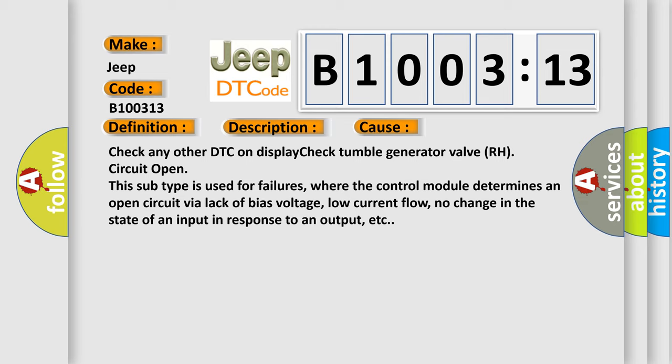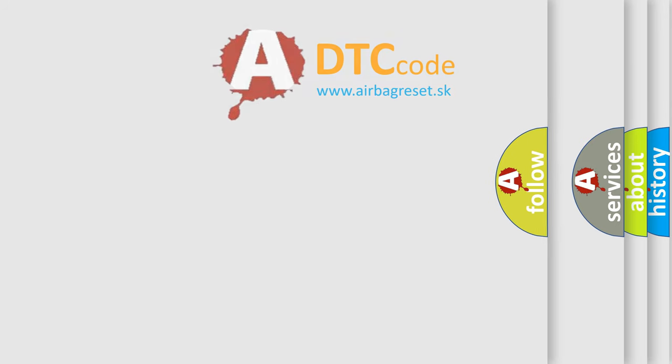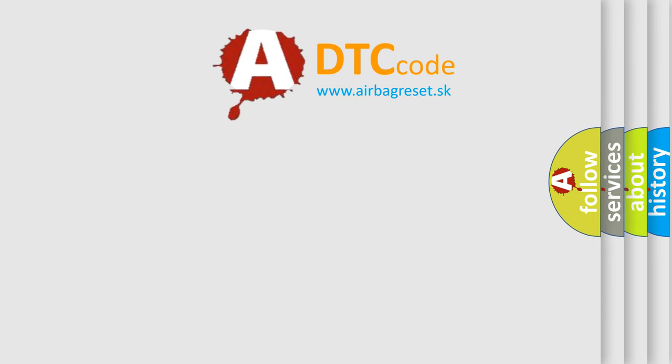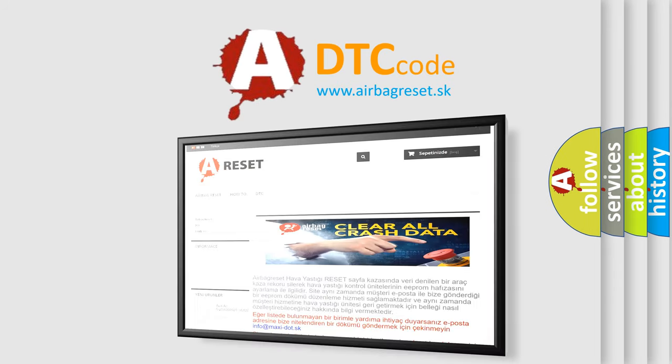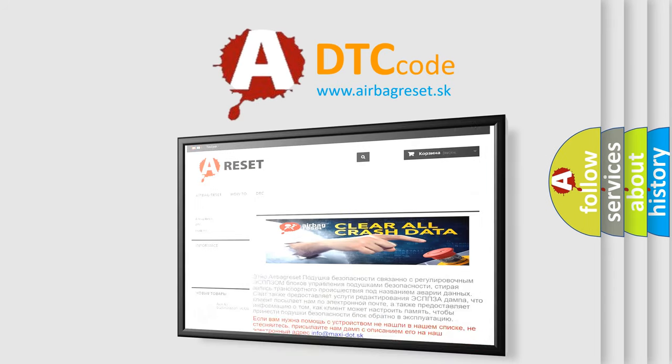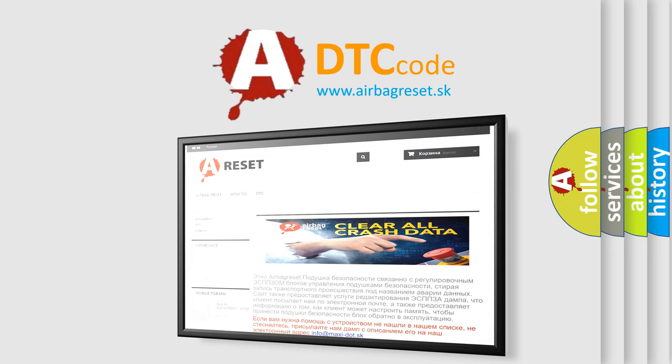The Airbag Reset website aims to provide information in 52 languages. Thank you for your attention and stay tuned for the next video.